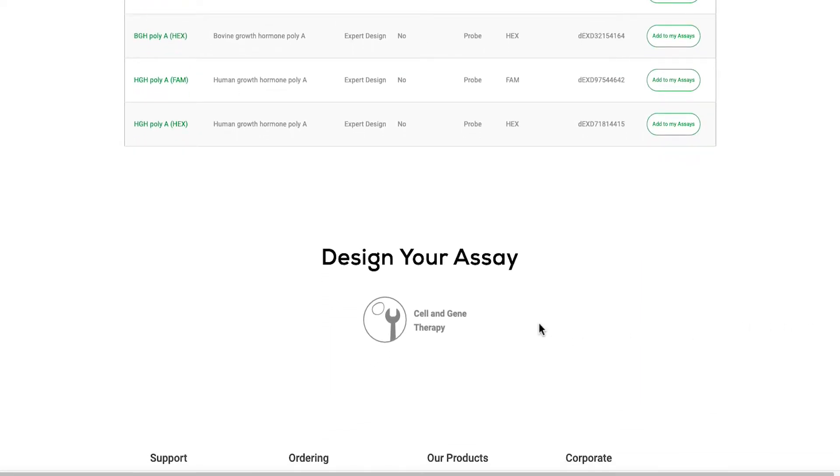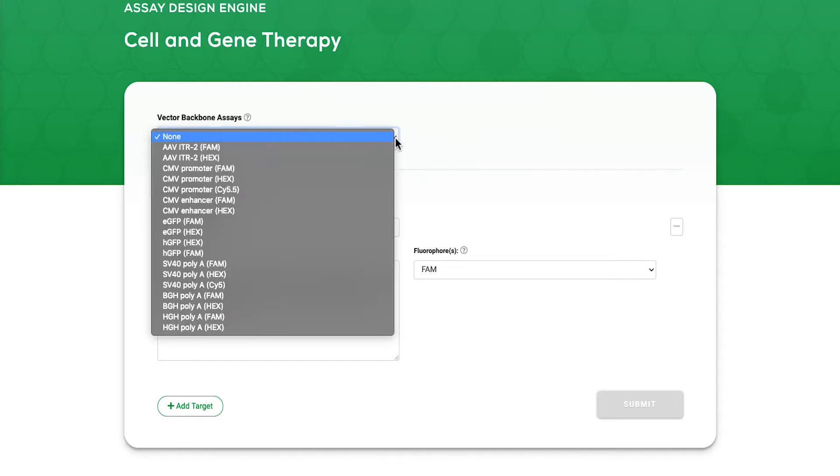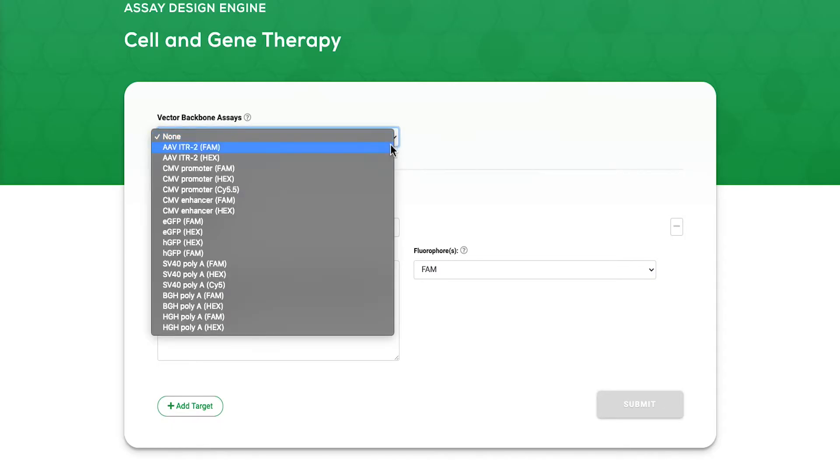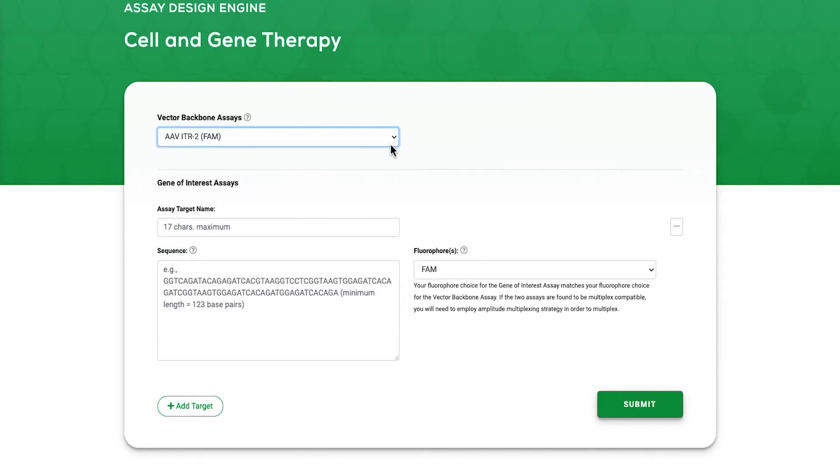For custom gene of interest assays, the cell and gene therapy design engine allows you to quickly design and order highly optimized DDPCR assays based on your target sequence.